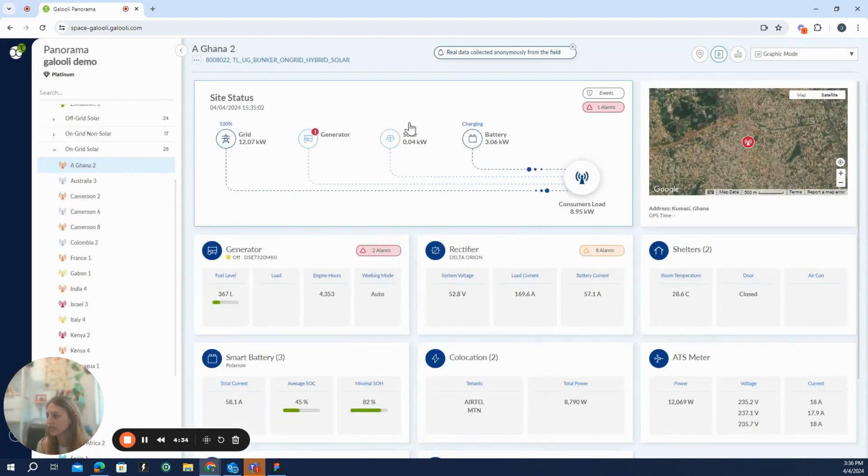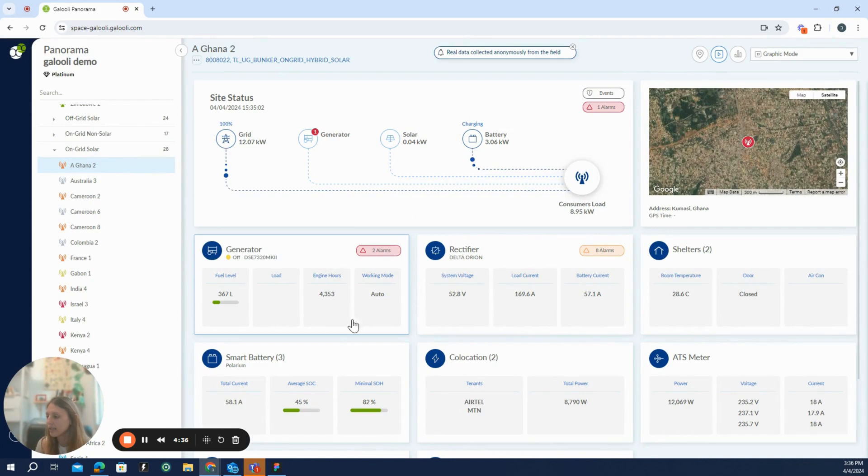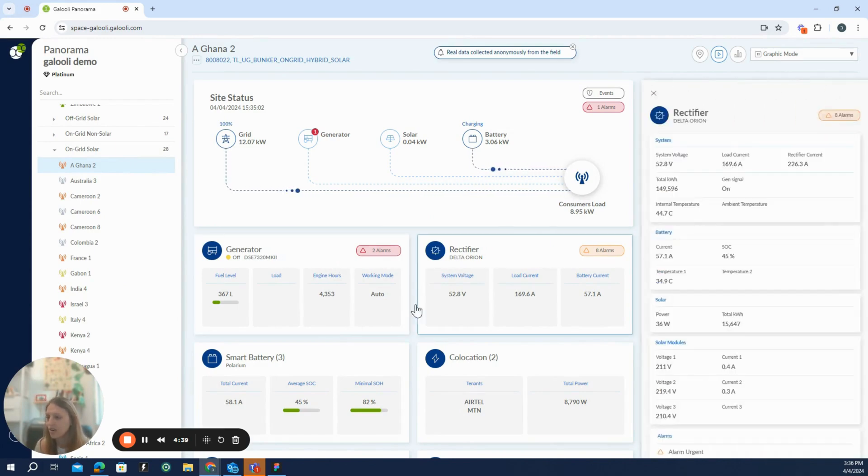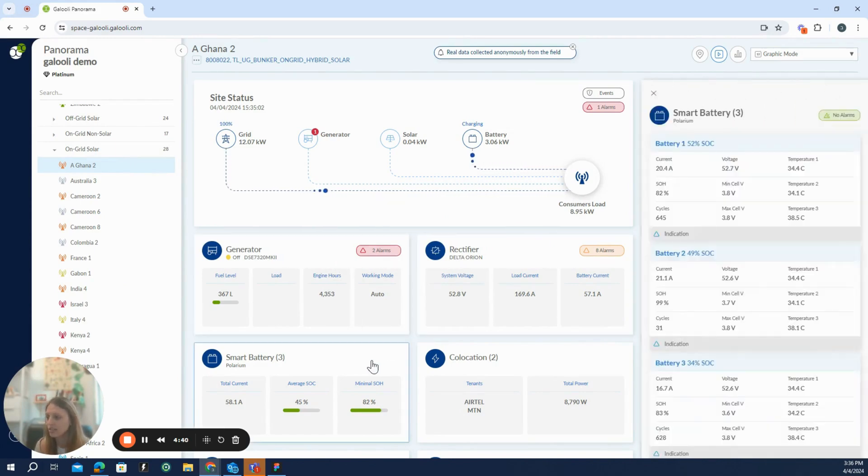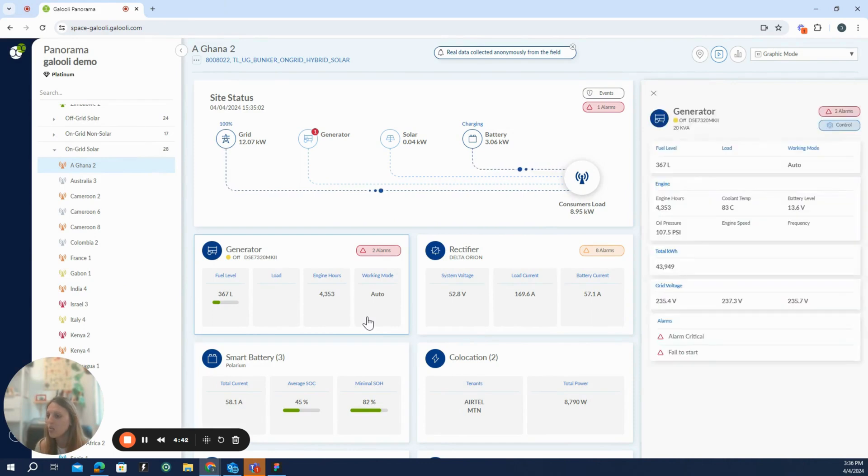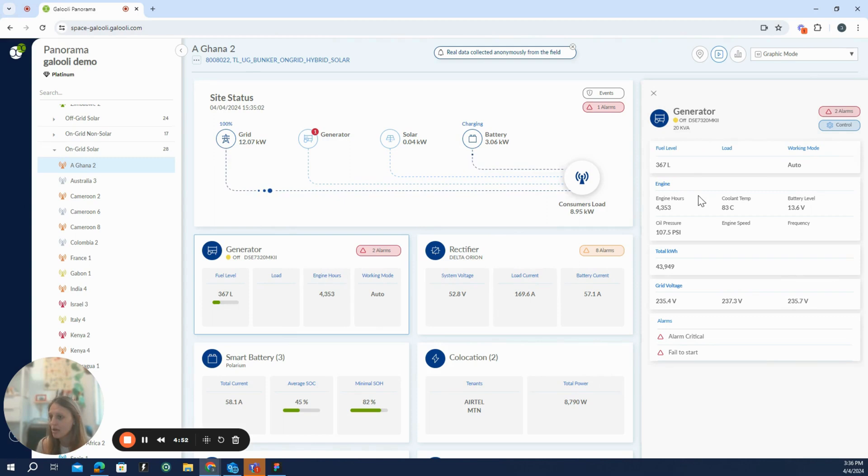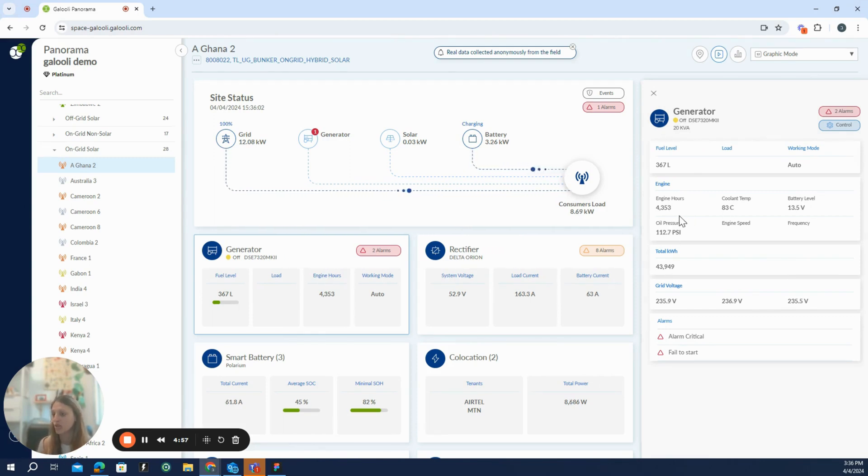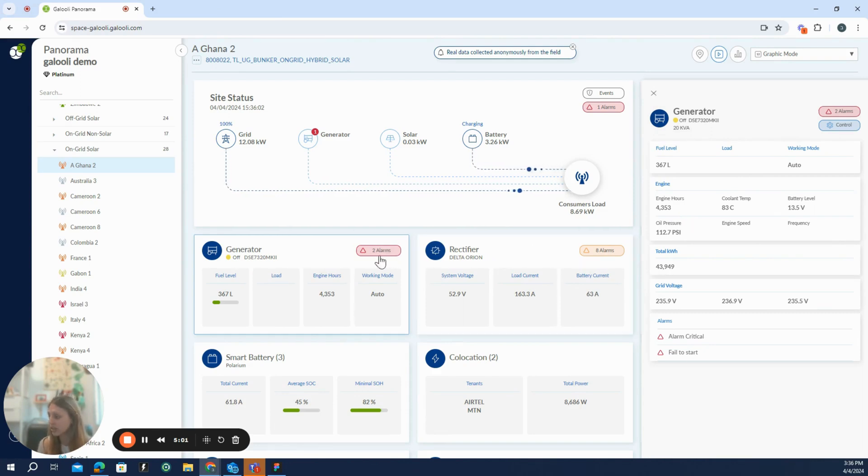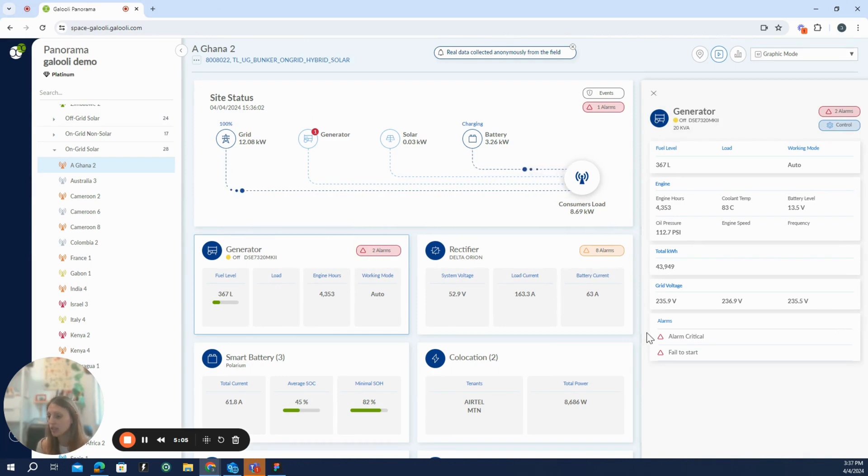Let's continue with the first site we saw. If I click any of the cards here, I will get a more detailed view into the situation of this specific asset. So we can see for this generator, not only the four parameters we have here, but also a closer look into the generator, coolant temperature, battery level, oil pressure, etc. And if it alarms, as you can see here, it states that the generator has two alarms. They would also be detailed inside the card.